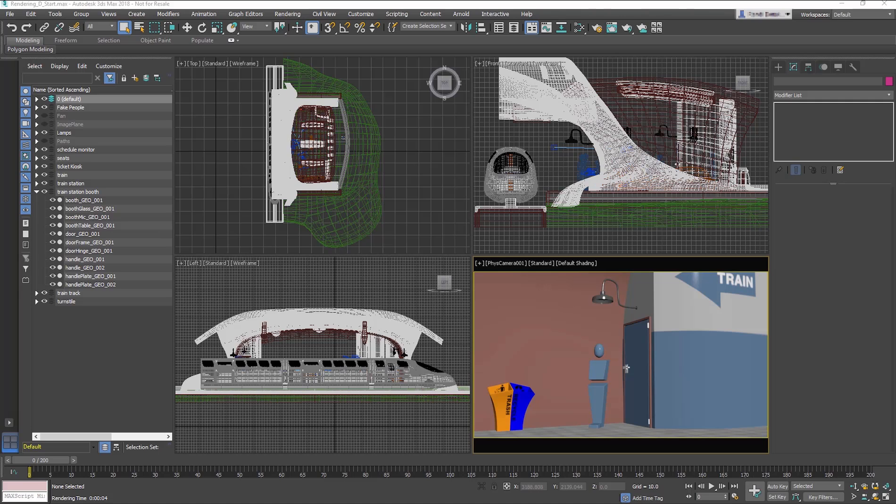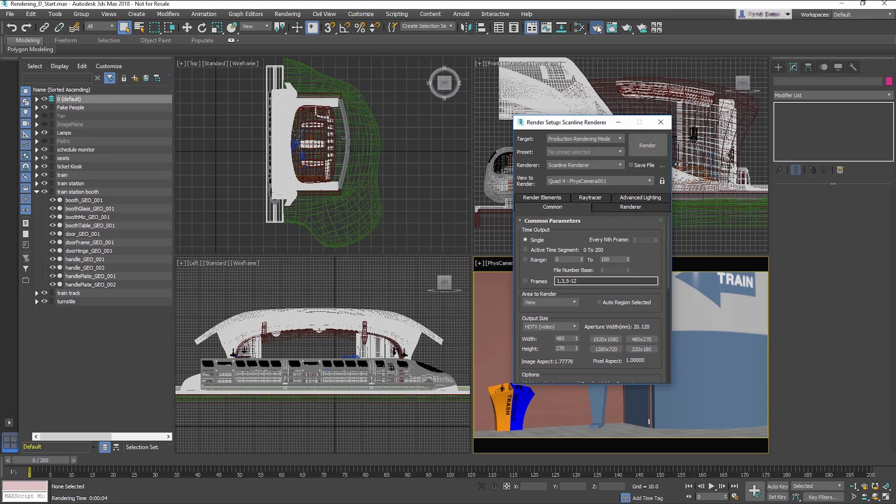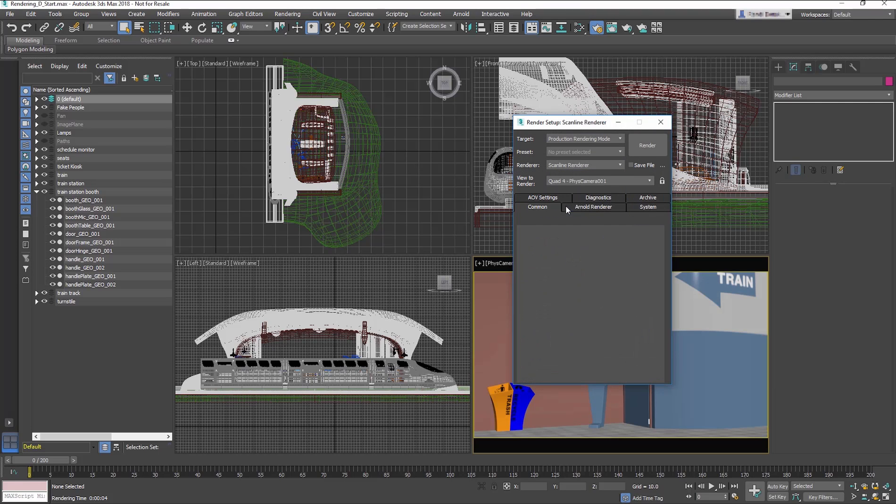For this lesson we'll focus on ARNOLD Light and Renderer. Start by opening Rendering D Start Max File. Go to the Renderer Setup, and from the Renderer's drop-down menu choose ARNOLD.